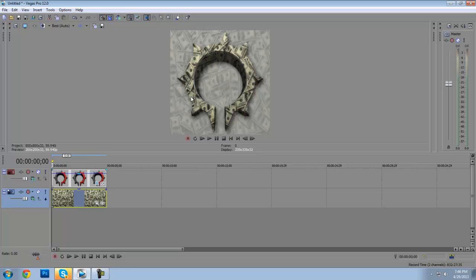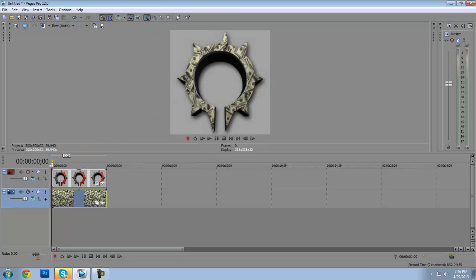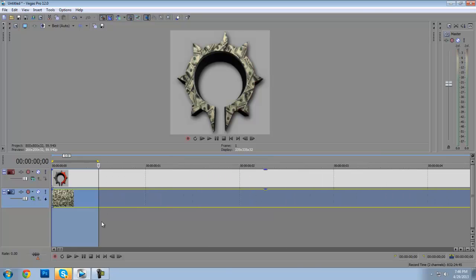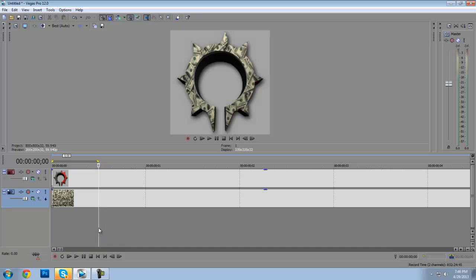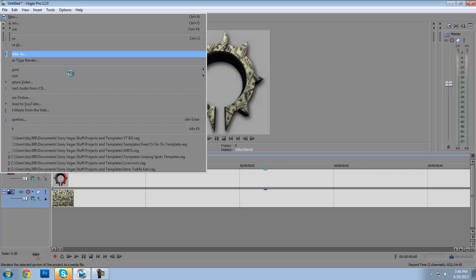Some people like to do that, some people don't. So there it is right there. Then basically just render it. You zoom in very far and then just drag this over one frame so this highlighter is only over one frame, and you go to File, Render As.